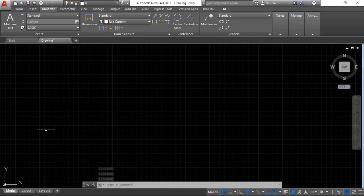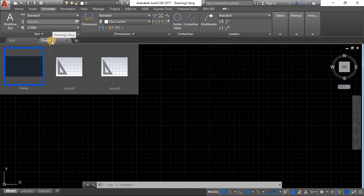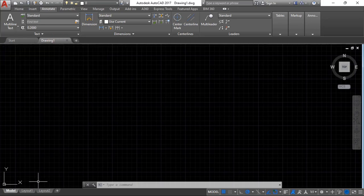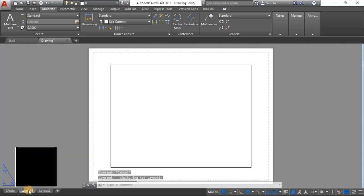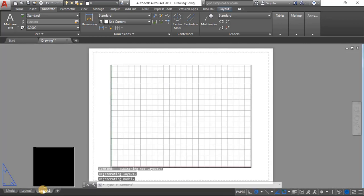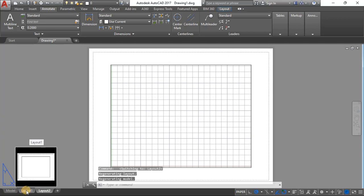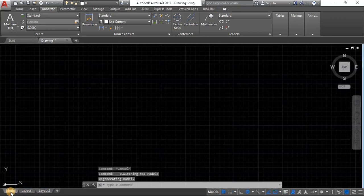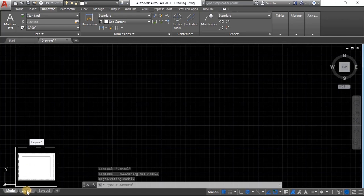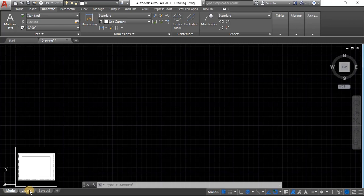You'll see a blank drawing like this one — it should say 'Drawing 1' or similar. There's a Model tab here — this is the model space — and we have Layout 1 and Layout 2, depending on what you see. Sometimes you see 'Work' instead, but that's still fine.